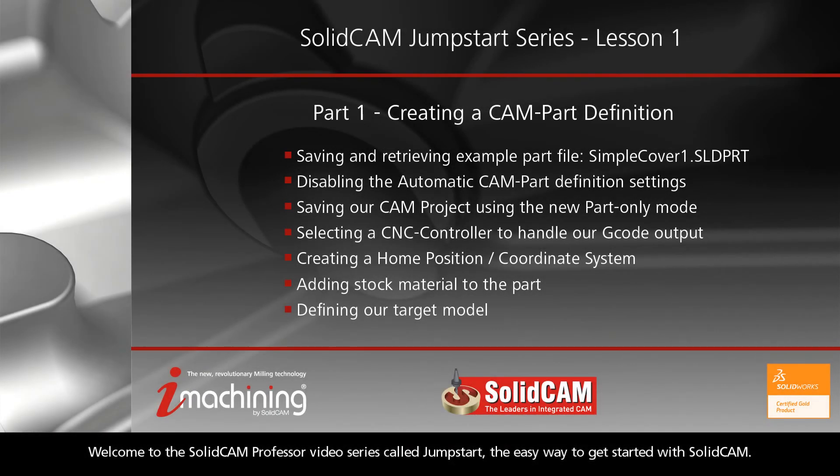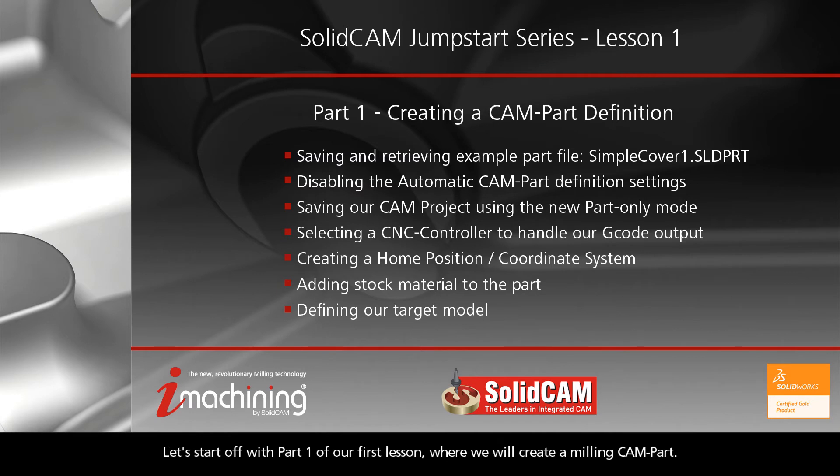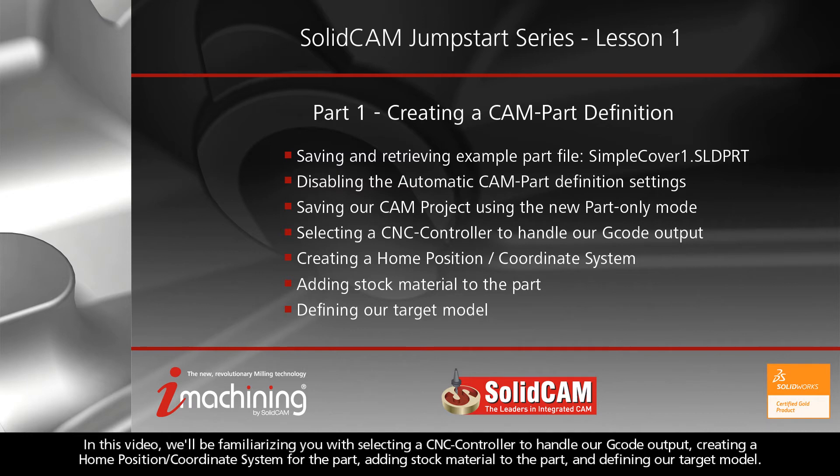Welcome to the SolidCam Professor video series called Jumpstart, the easy way to get started with SolidCam. Let's start off with part one of our first lesson, where we will create a milling CAM part.